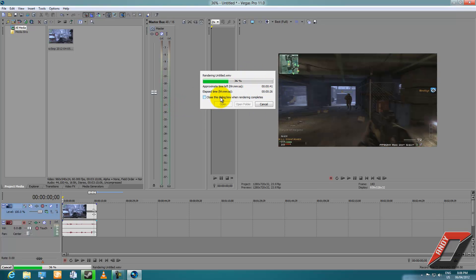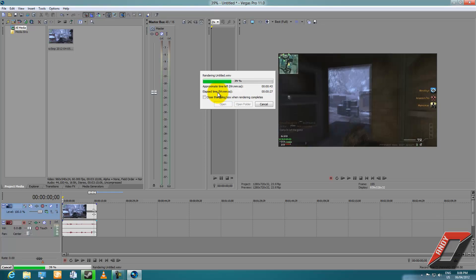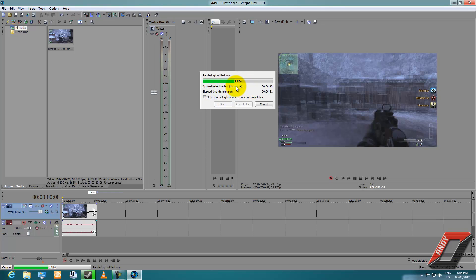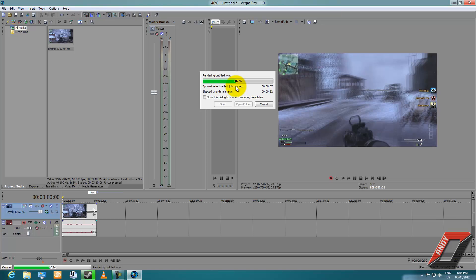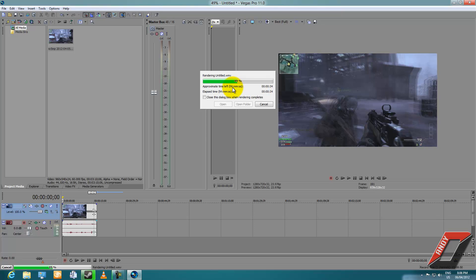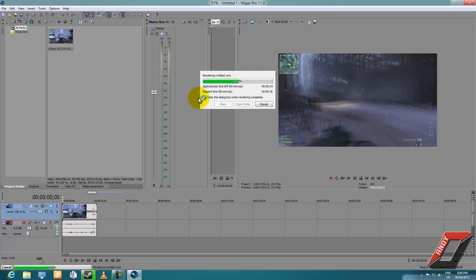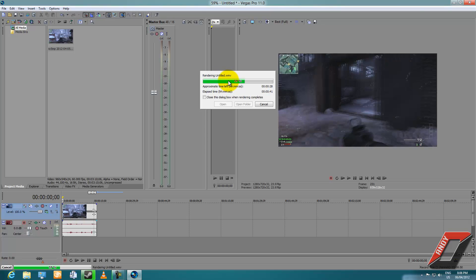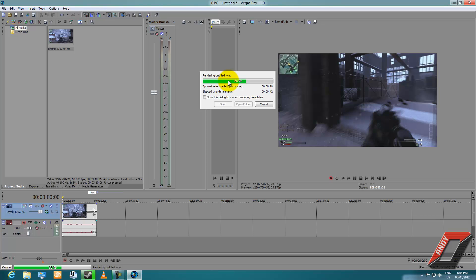Let's wait for this to render — it's not going to take long, about 42 to 43 seconds. Then you can upload your clip to YouTube afterwards. This is the 720p render like I set earlier.